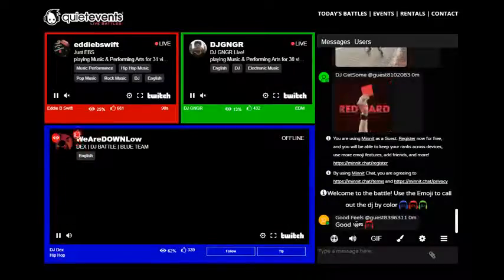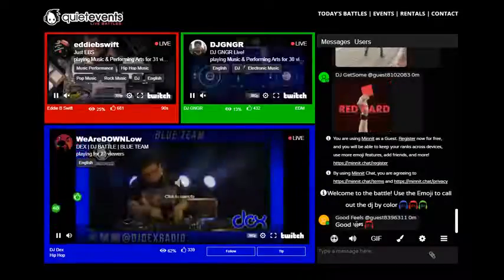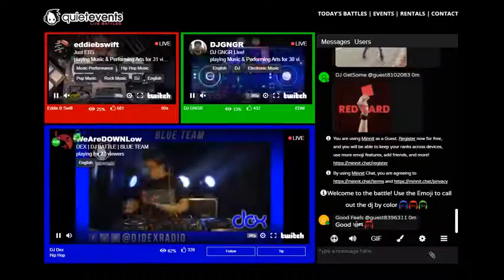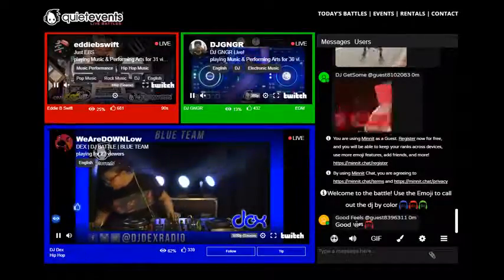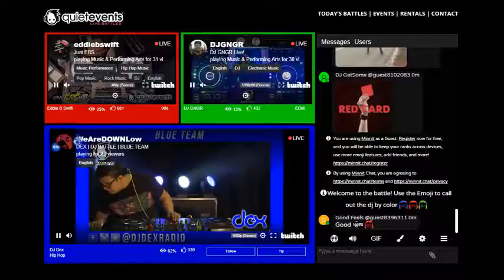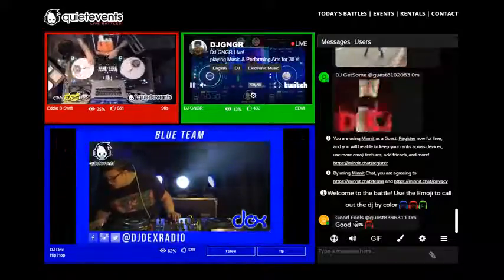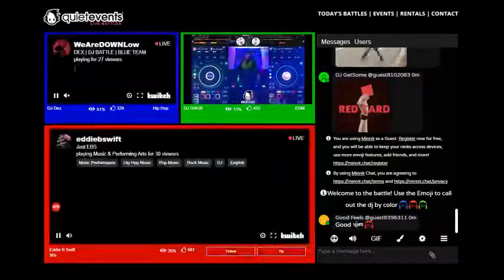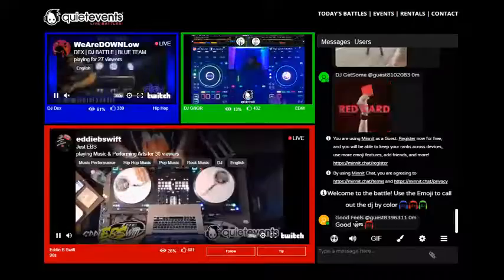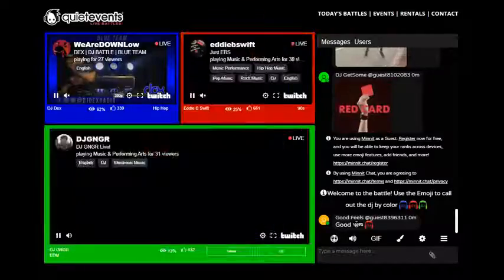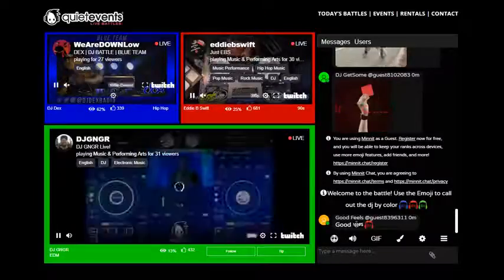There's three windows. The main window at the bottom is the one that plays the music. To switch between DJs just click on the colored bar. Clicking on the red switches to the red. Clicking on the green switches to the green.